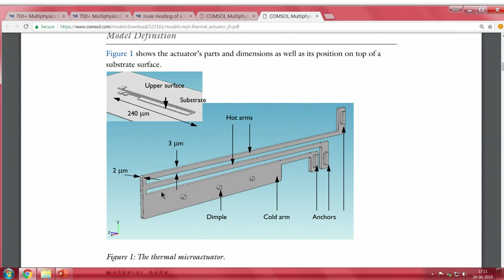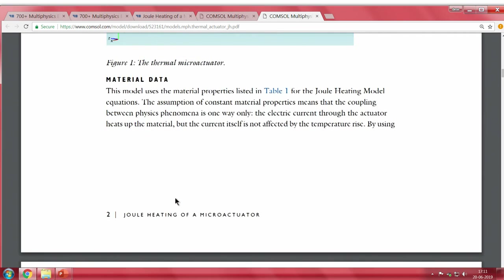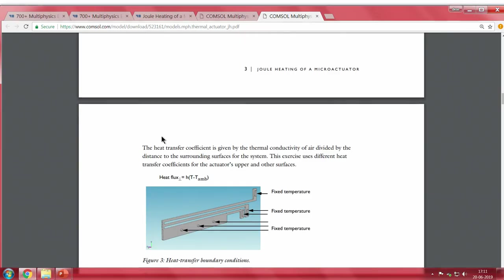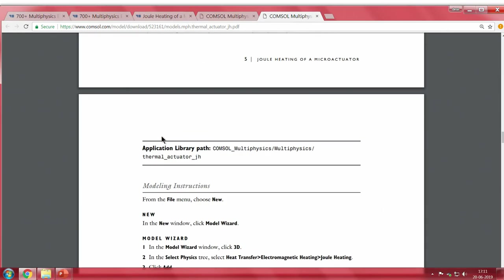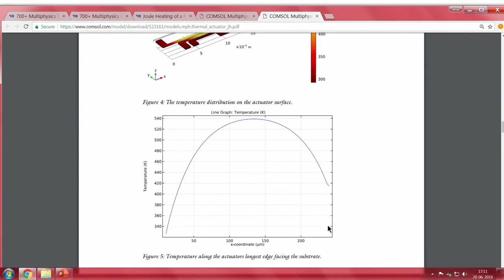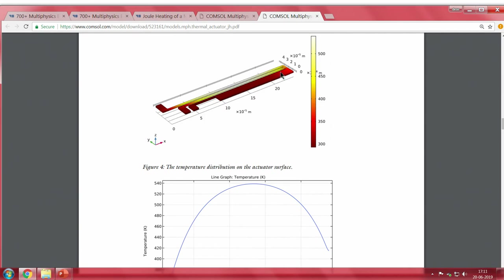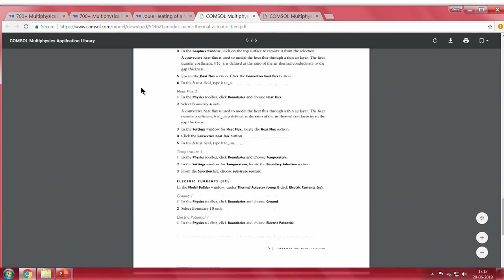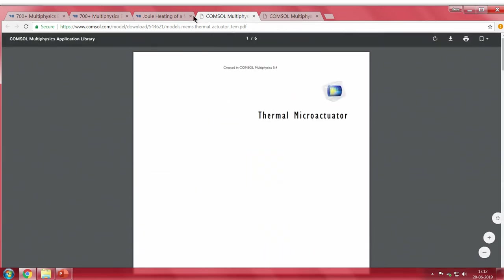Because of thermal expansion, you see actuation — a movement toward the downward side. You need to provide material data including electrical, mechanical, and thermal material properties to get results. The results show a plot of the x-coordinate versus temperature data, showing the change in temperature along the axis. There is also one more example of a thermal micro actuator available.